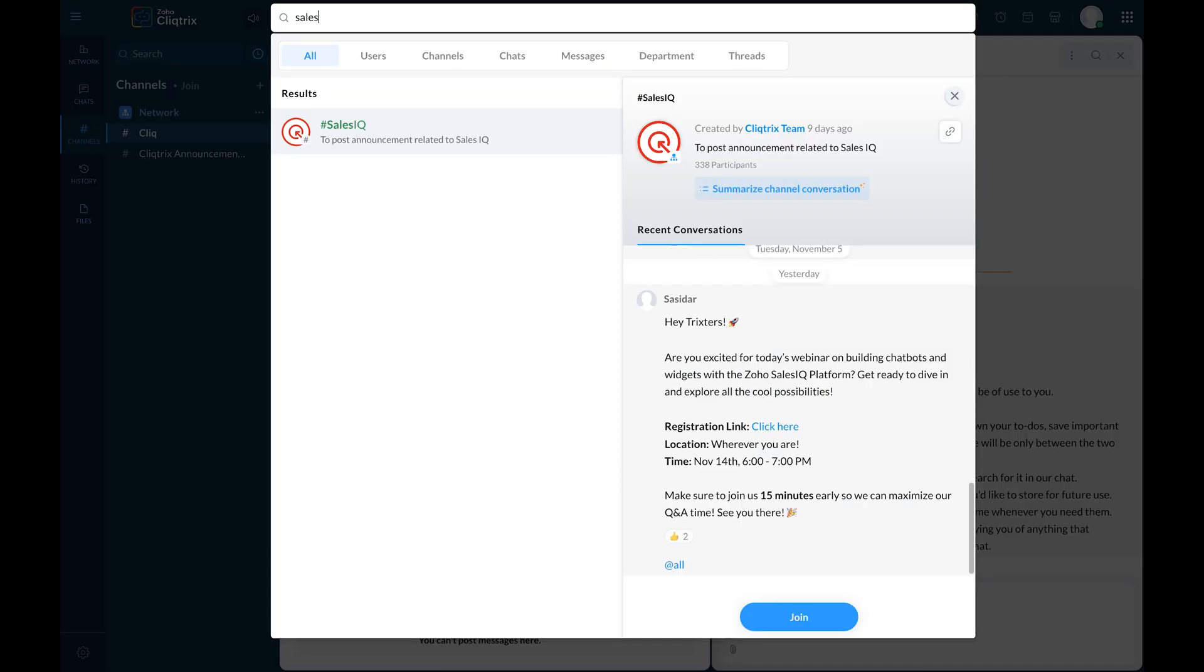Hover over the search bar at the top and type hash SalesIQ. Join this channel for updates and guidelines related to the SalesIQ Zobot.